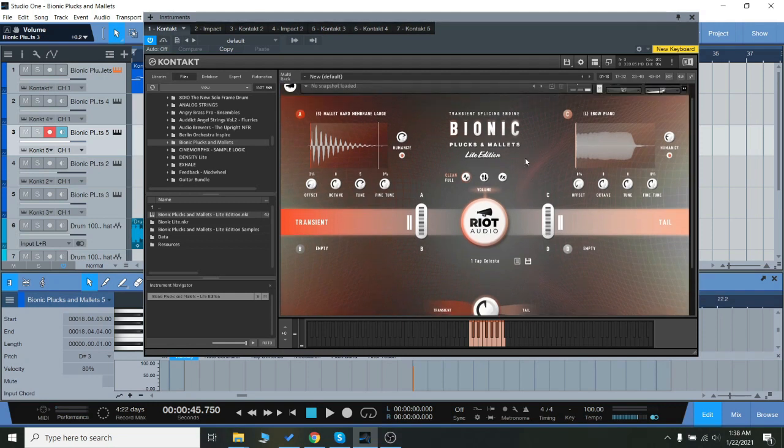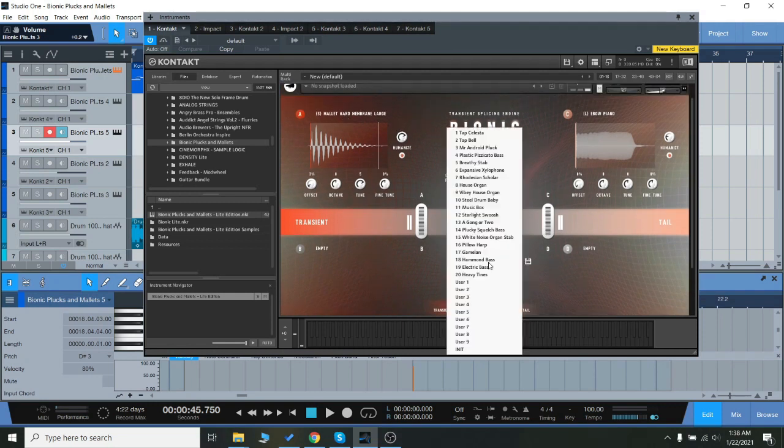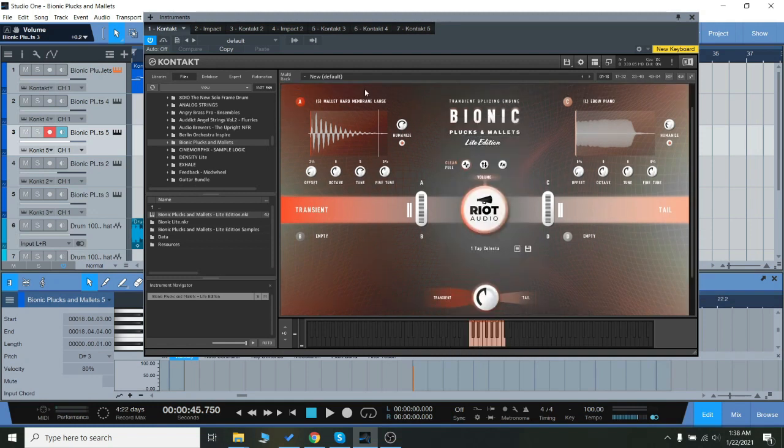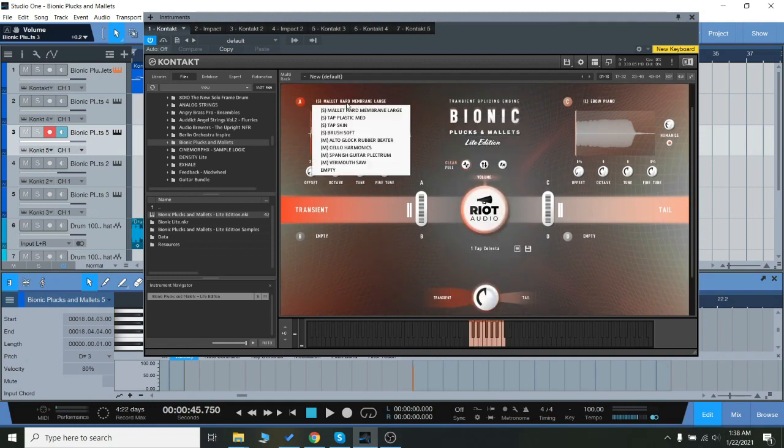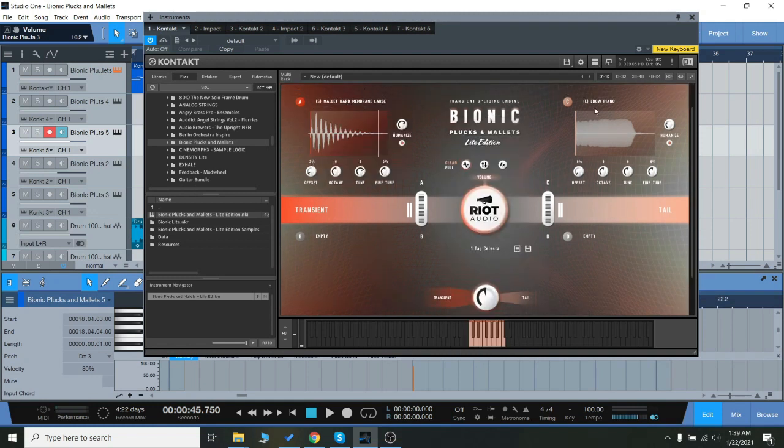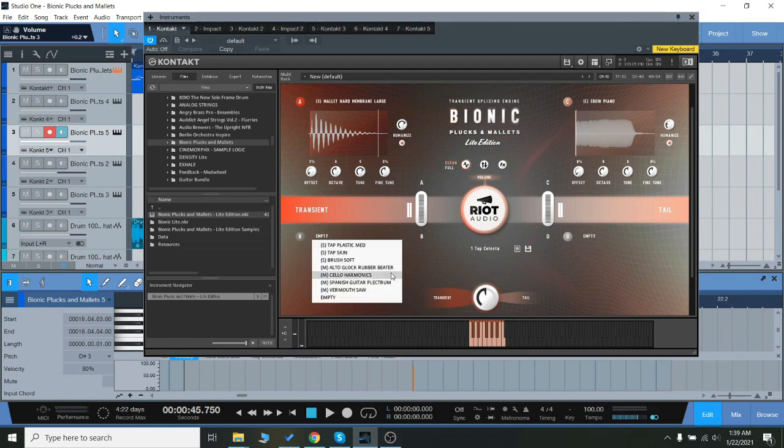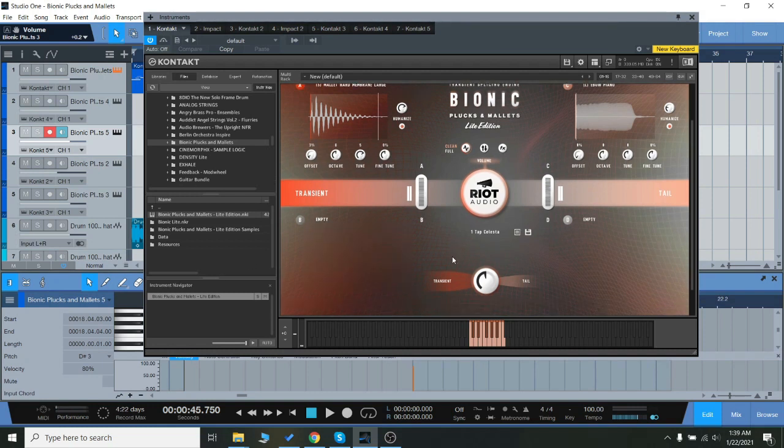If you want to check out the sounds in it when you get it, just click right here. And then if you want to load up individual layers here for A, B, C, and D, you can just click this. And then right here, this will morph between the transient, the attack, and the tail of the sound, just like that.